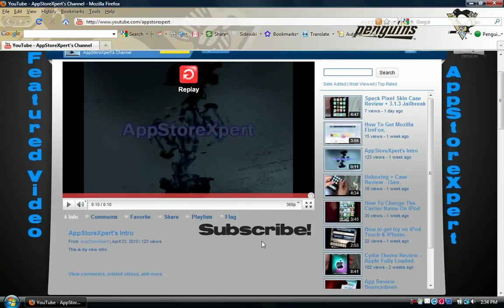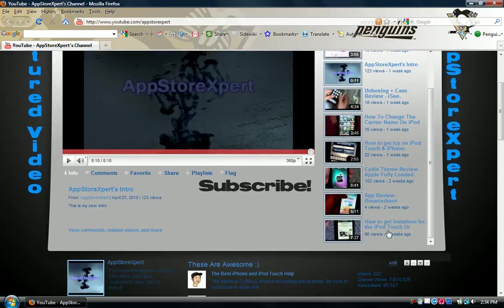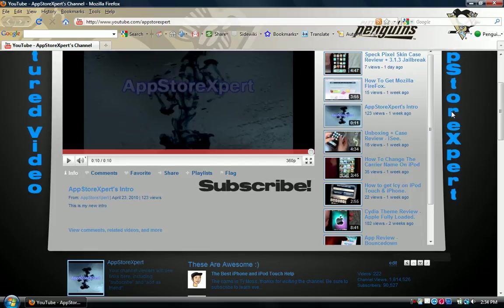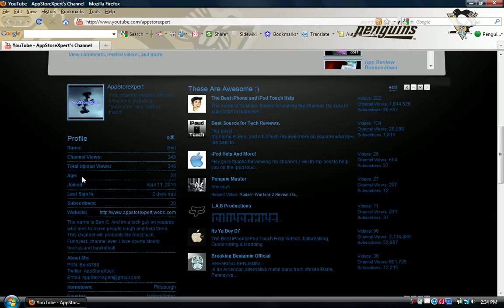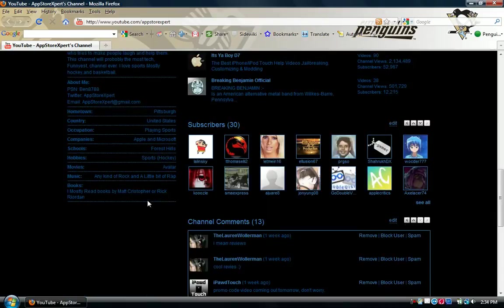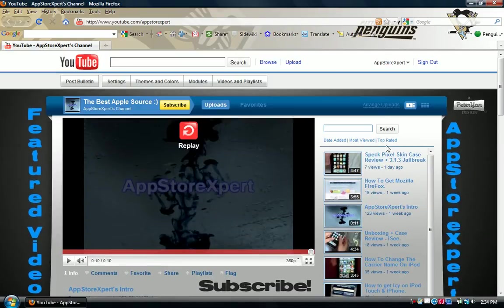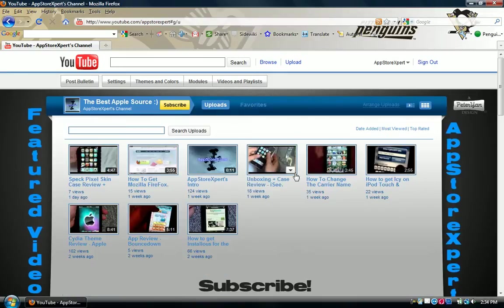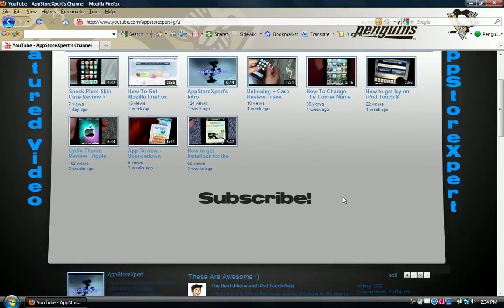Then I have subscribe right there, and I currently have 9 videos. Let's see. I don't, yeah, I'm pretty sure that I have 9 videos, but yeah, that's basically it. I just want to tell you about my new channel.